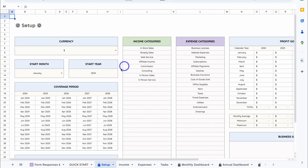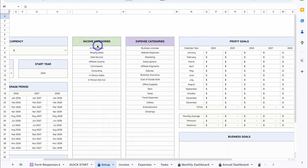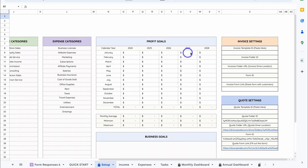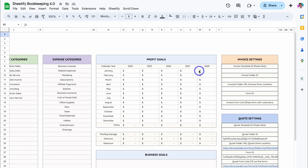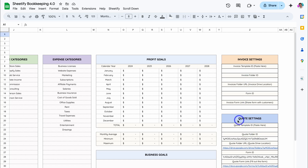No matter what sheet you're in, you'll be taken back to Setup. Simply scroll across and locate Invoice Settings — this is where you can set up the invoice generator — however today we're going to focus on Quote Settings. The only manual thing we need to do here is add the quote template ID.